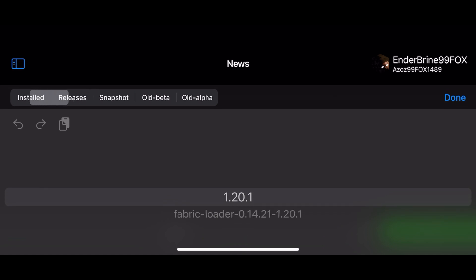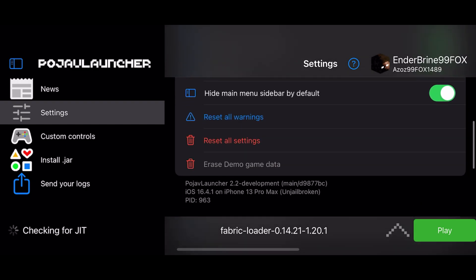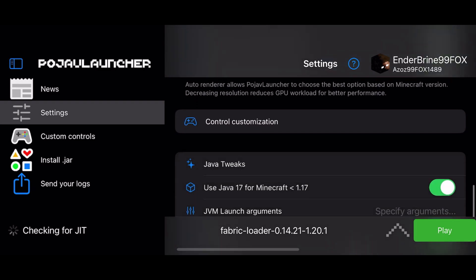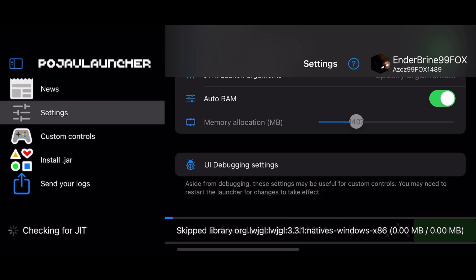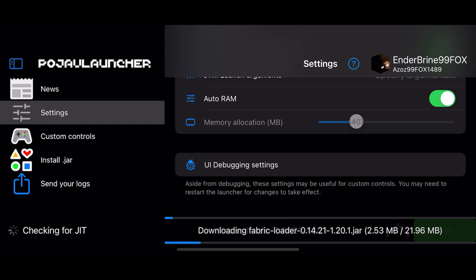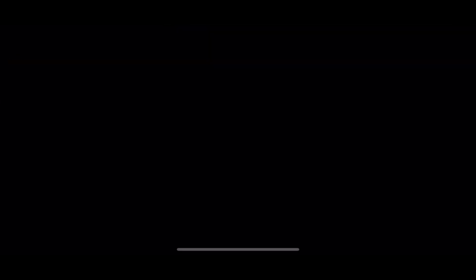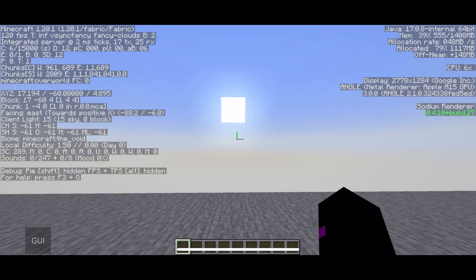Now run Fabric and copy my settings. And yeah, this is it for this video — don't forget to leave a like and subscribe, and see you guys in the next video.